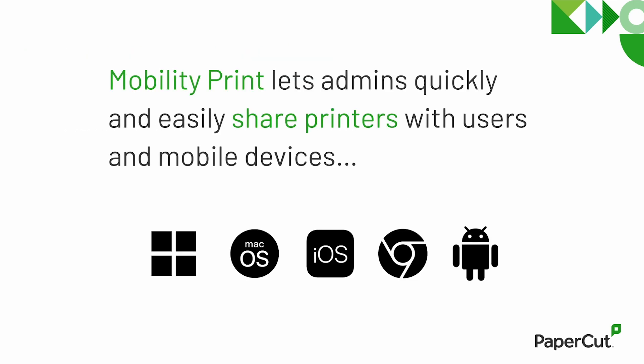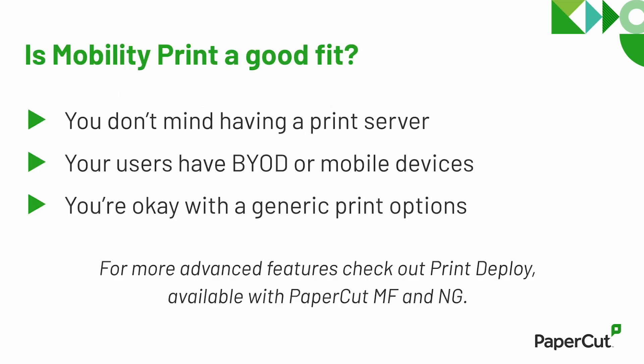MobilityPrint lets admins quickly and easily share printers with users and mobile devices, and it doesn't cost a thing. The price is right, but is it a good fit? Here's what you should know.